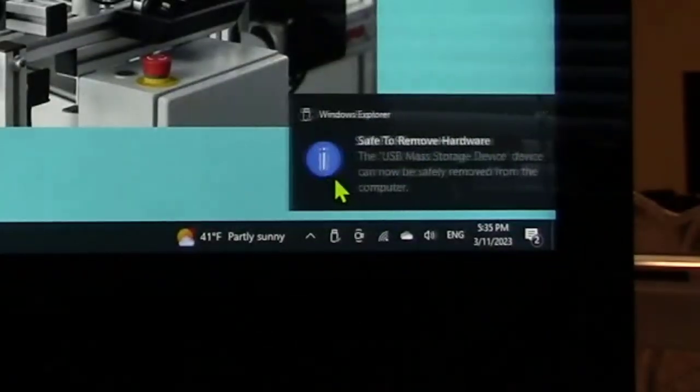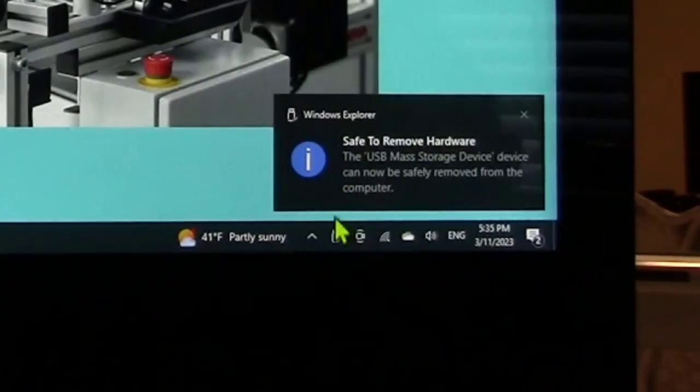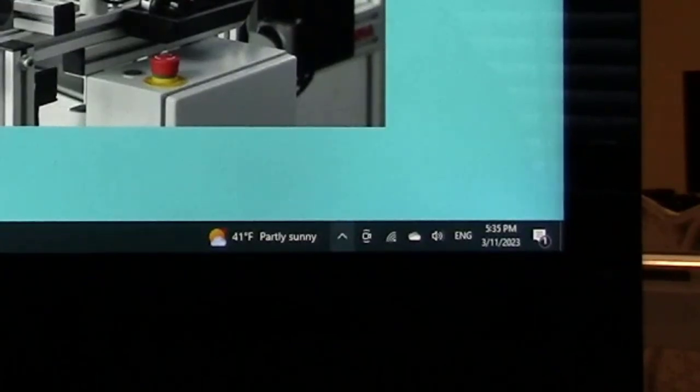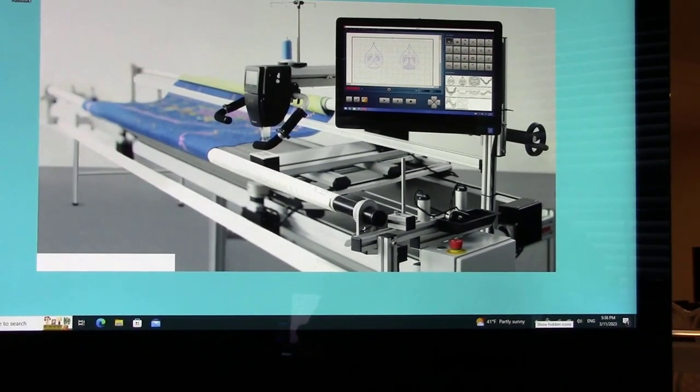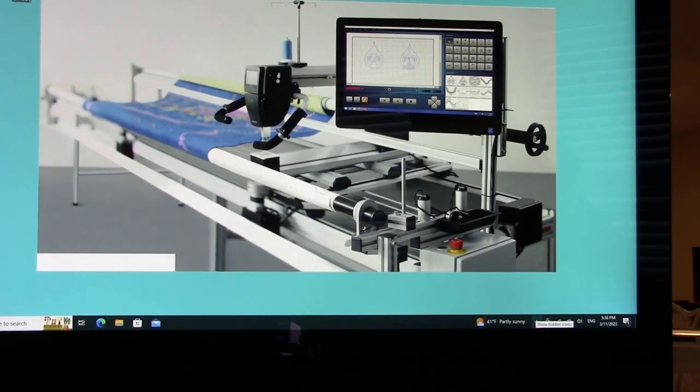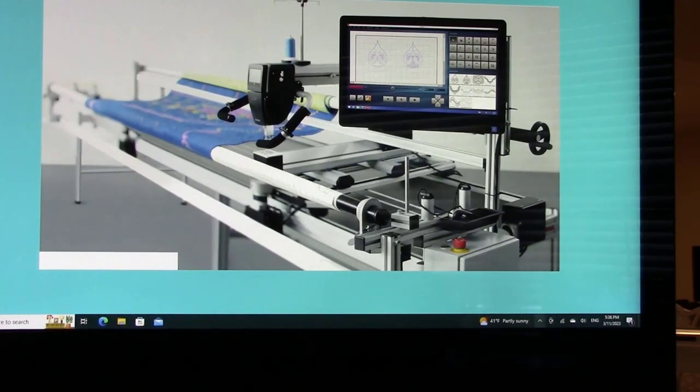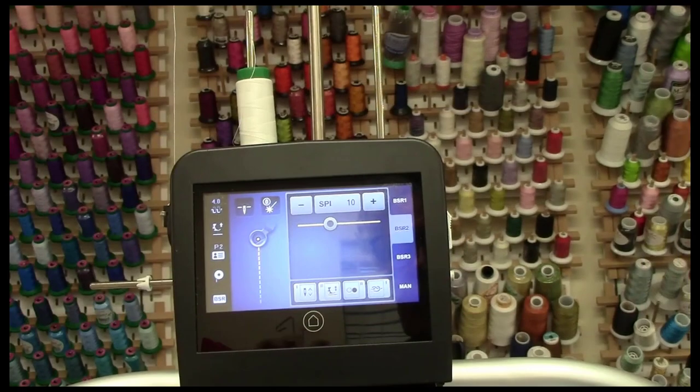You want to come down here and eject the USB stick. That's ejected. I can now take, it says safe to remove the hardware, which is the USB stick. The next thing I want to do is take you over to the head of the machine.